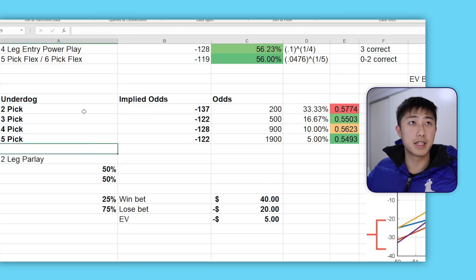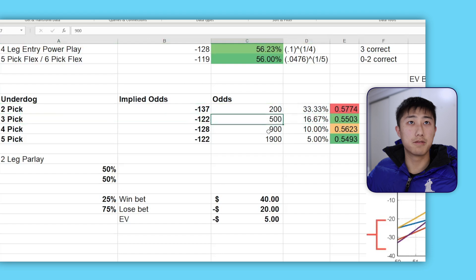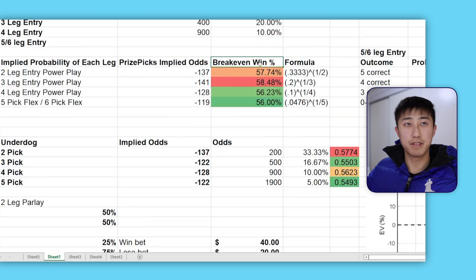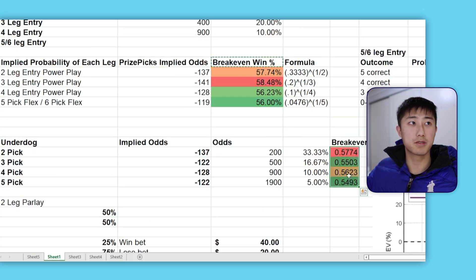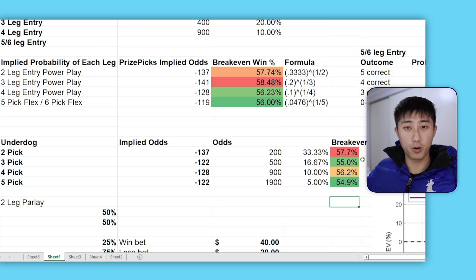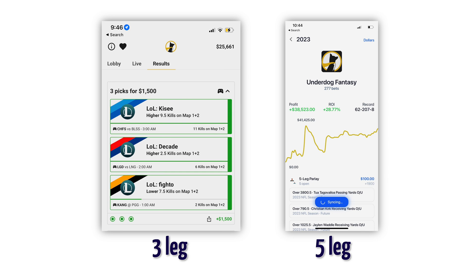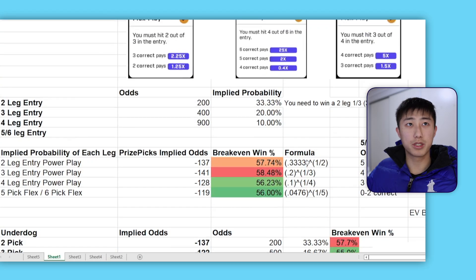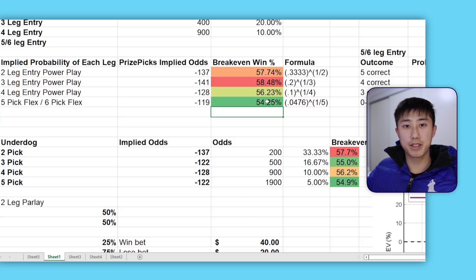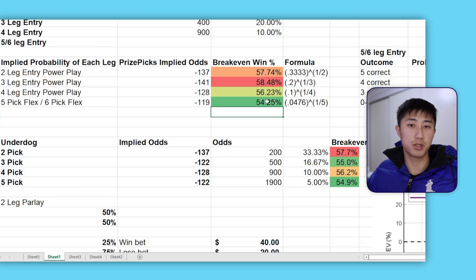Similarly, for Underdog Fantasy, the two-leg and four-leg options aren't great because they require a higher break-even win rate of 57% and 56%. The three-leg and five-leg options are better — you only need around 55% or 54.9% per leg to break even. For Underdog, the three-pick or five-pick bets are the best. We need to pick legs with a 55% or higher chance of winning to be profitable, and for PrizePicks a minimum of 54.25%.